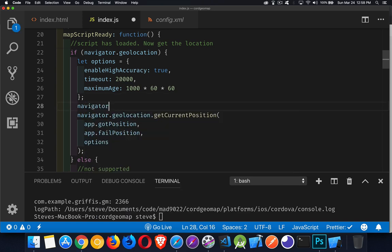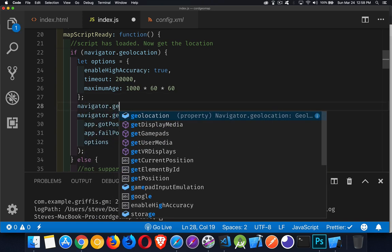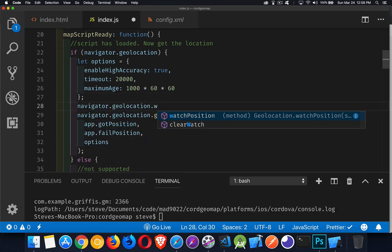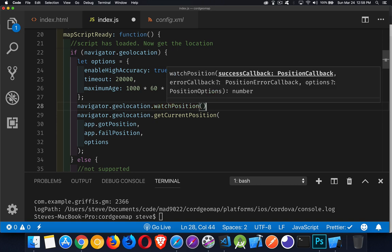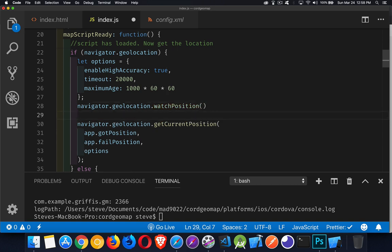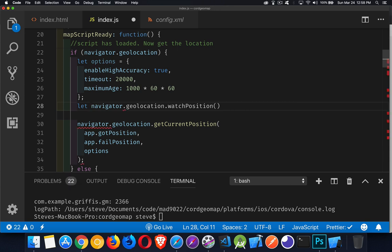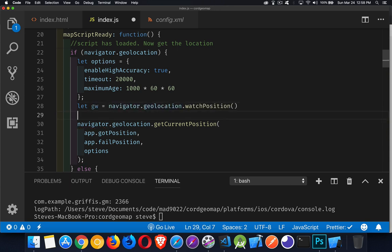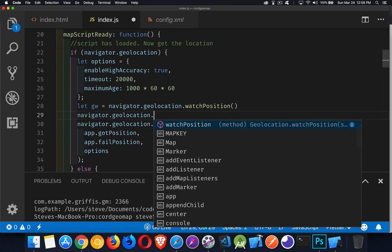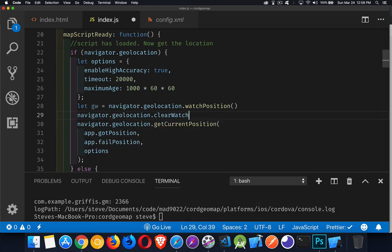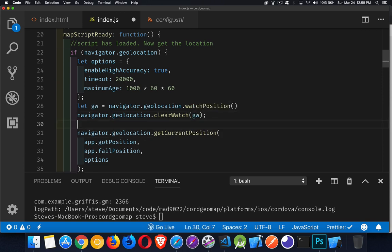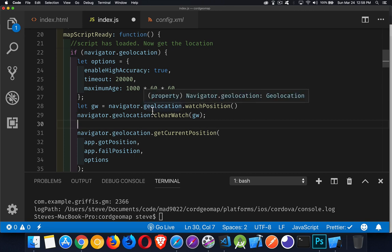We have navigator.geolocation.watchPosition that has the same callbacks. If you want to stop watching, you need to store it in a variable, say gw, then call navigator.geolocation.clearWatch and pass in the variable. This is the alternate version for constantly checking position.